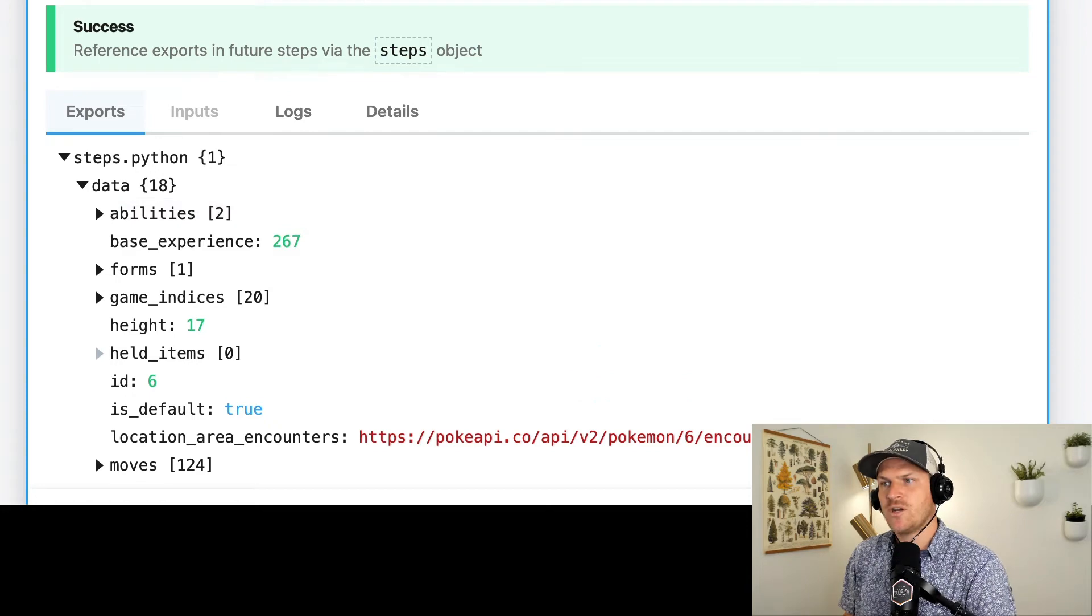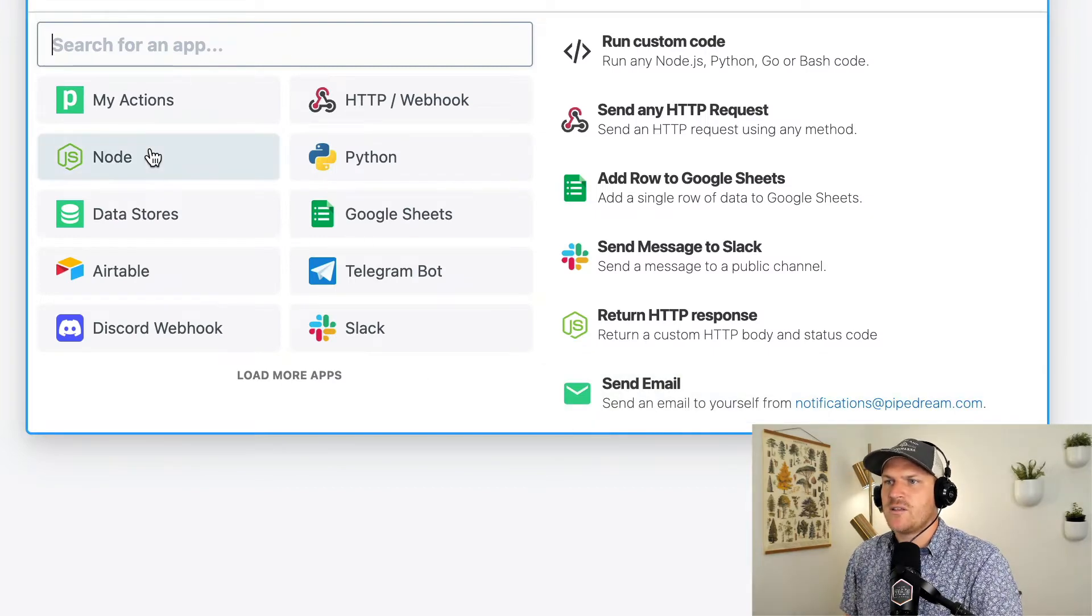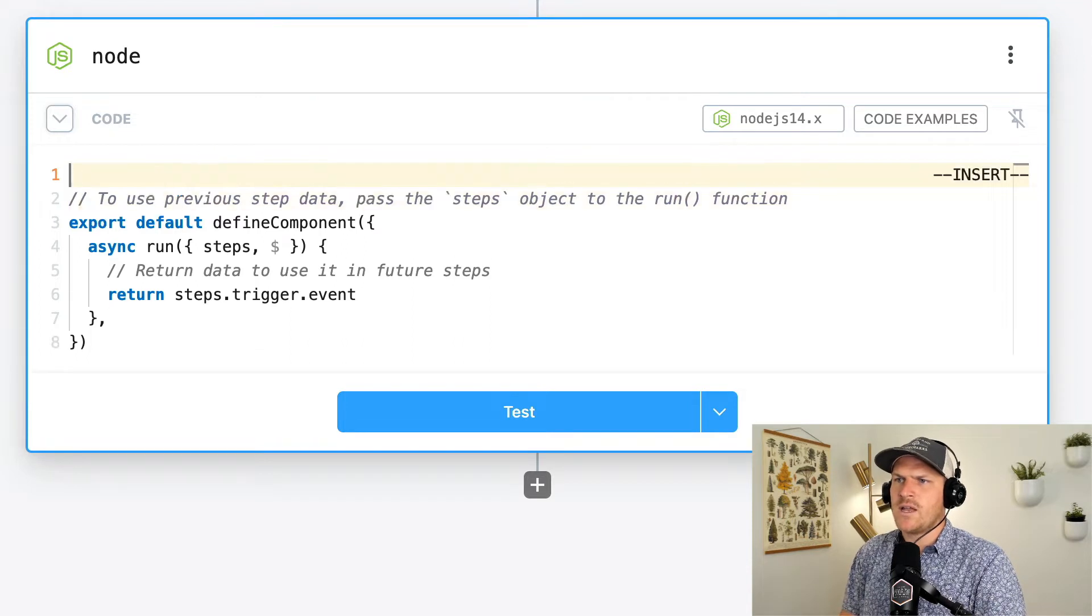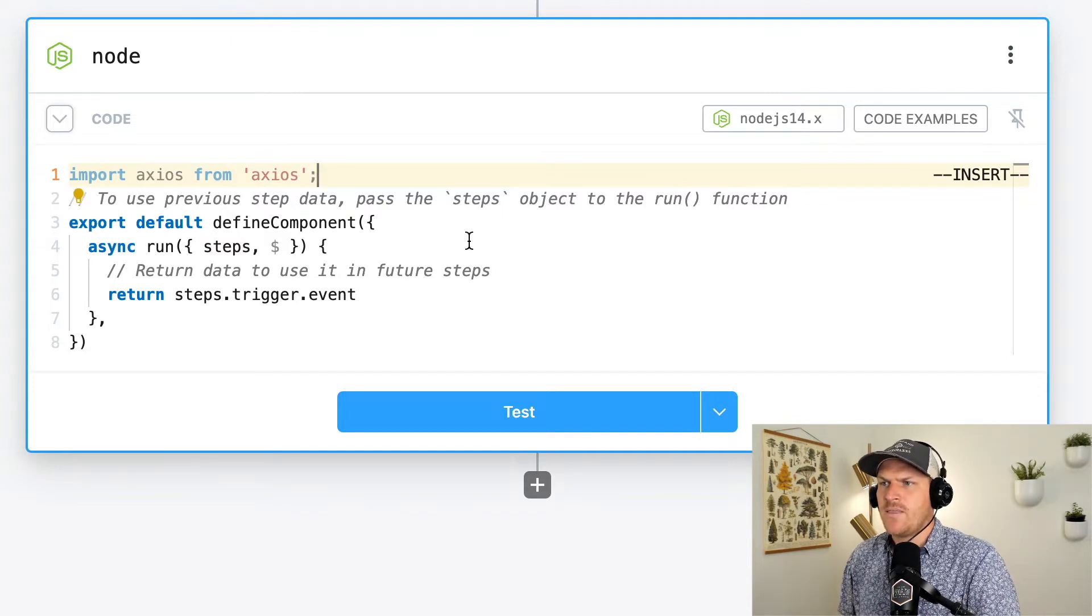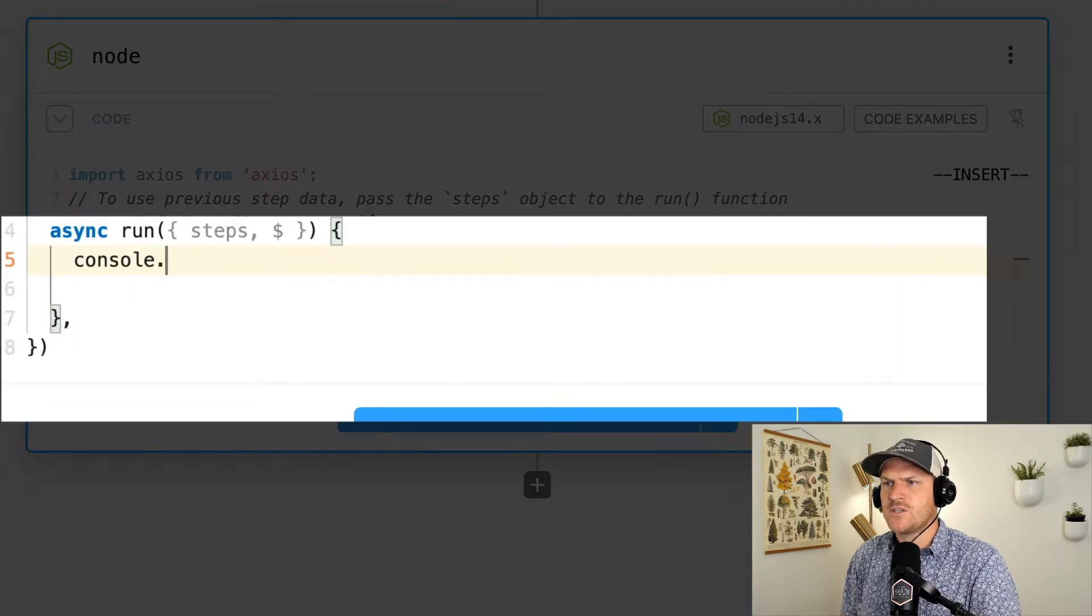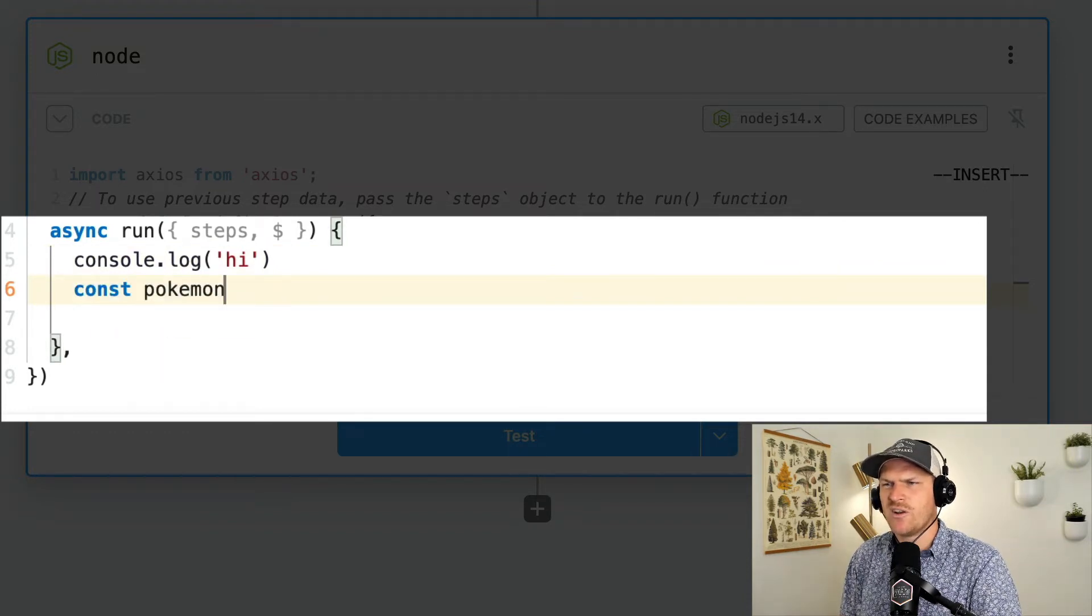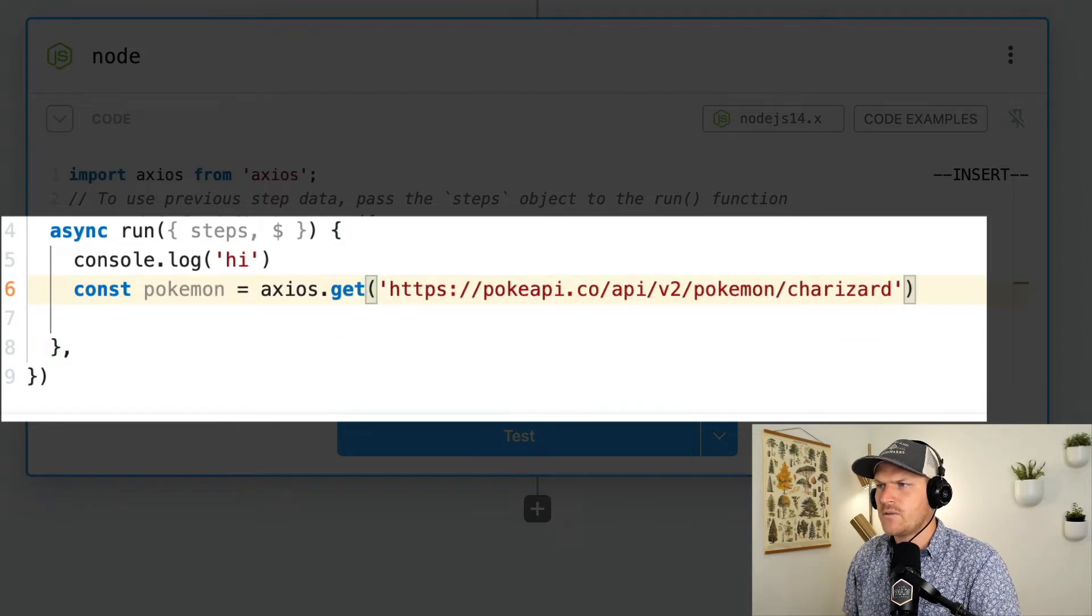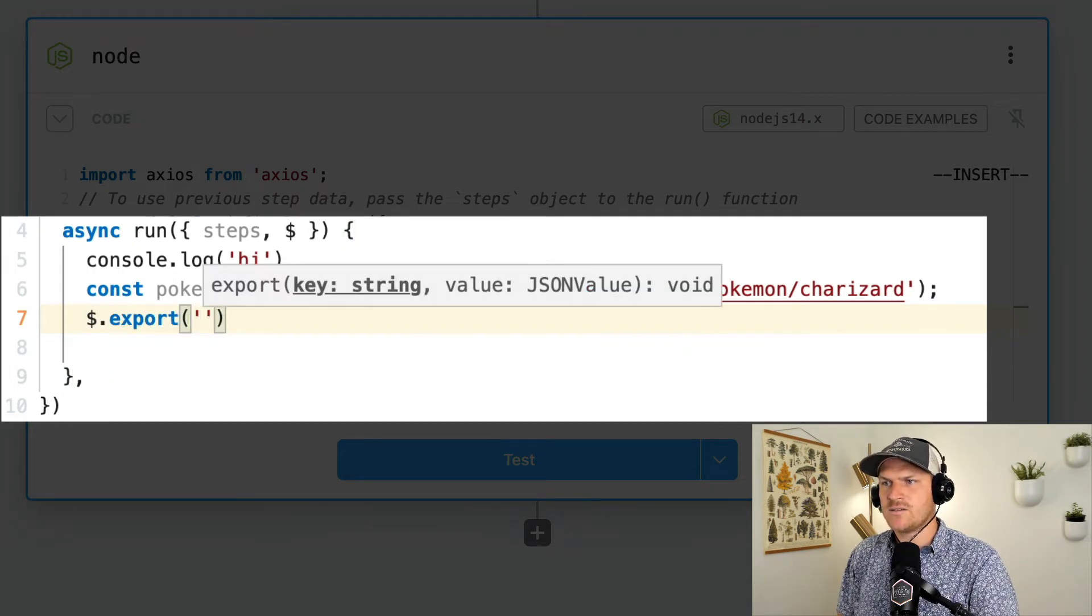Let's recreate this quickly in node and see how it's different. So I'm going to copy that URL to grab the Charizard data. And then I'm going to select the node step and just run node code quickly here. And I like to use the Axios library for making HTTP calls. I'm going to import it at the top of the step. And then I'm going to just delete these lines here. Start with an empty step. The first step was to log the hi statement. And then we're going to make a request to that Pokemon API. We'll store it in the Pokemon variable. Copy that URL.